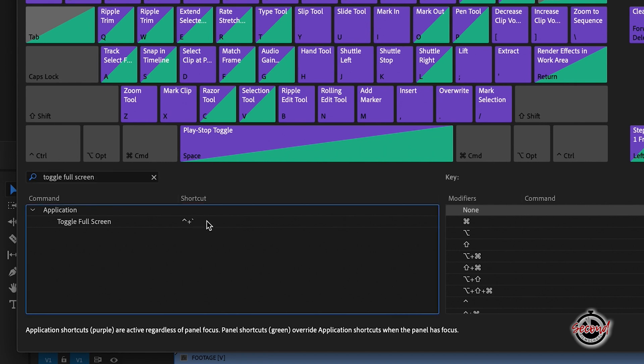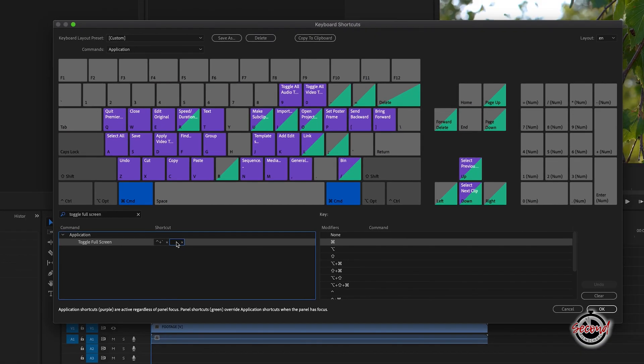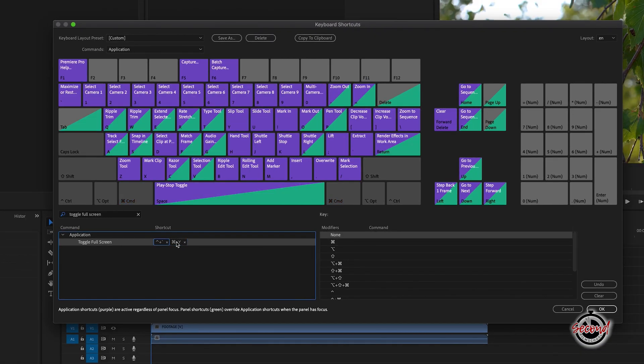Left-click next to the current shortcut and a new box will appear. Now press the combination of keys you wish to use. Here we're going to add CMD-Y as an alternate full screen shortcut.